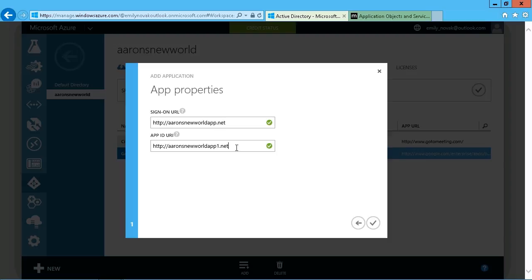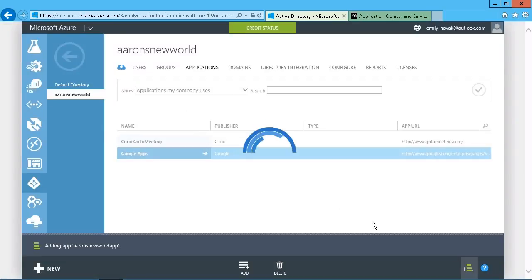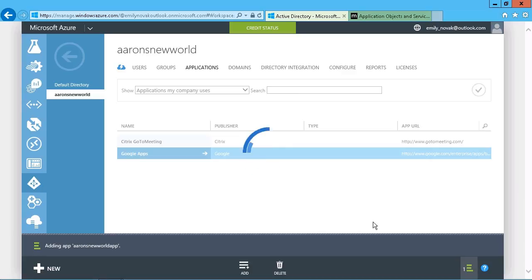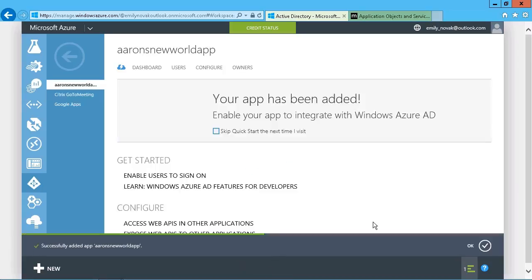But again, that's fine for our demonstration purposes here. We'll just click on OK, and that's going to go ahead and add in that app.